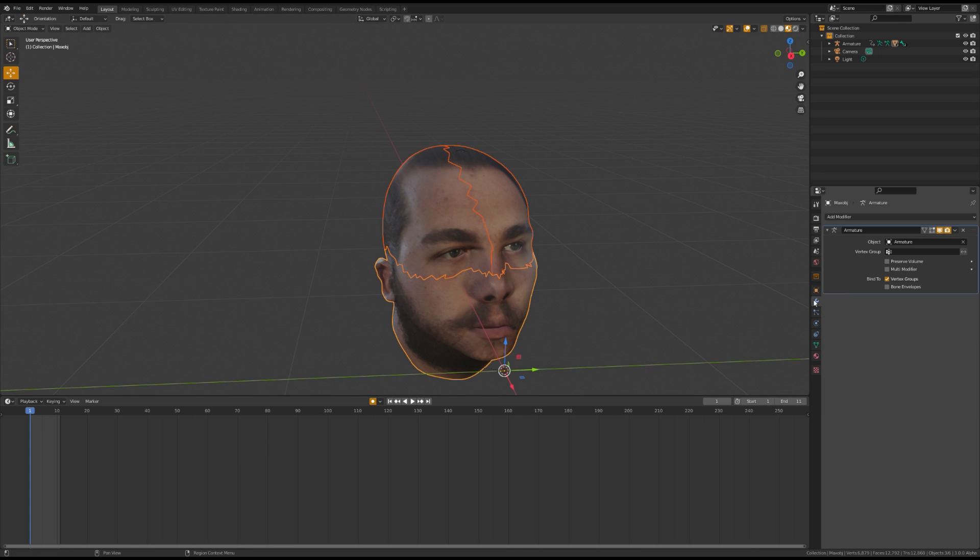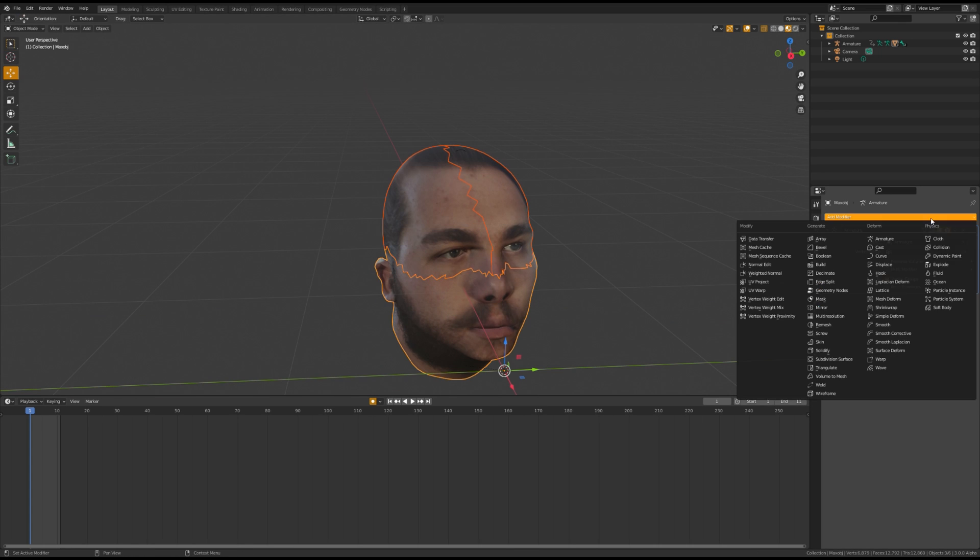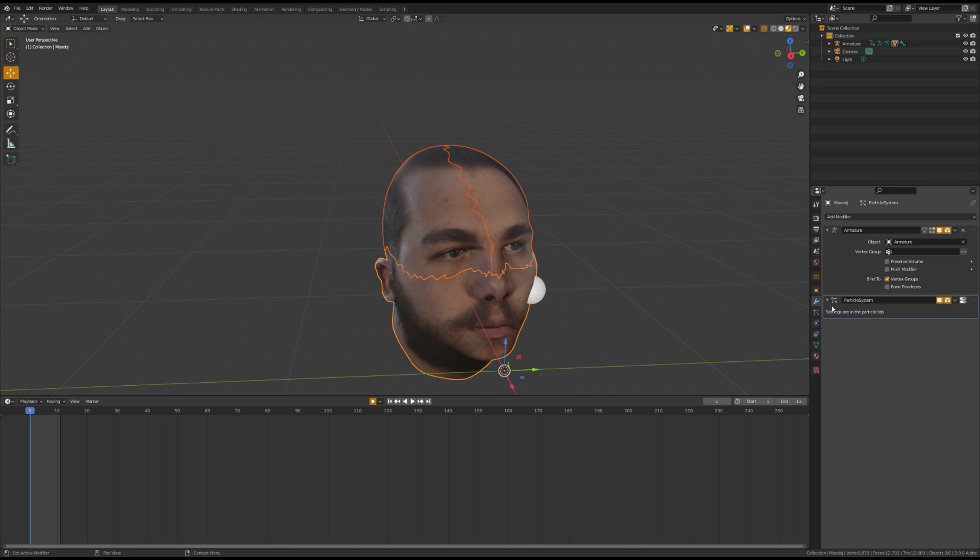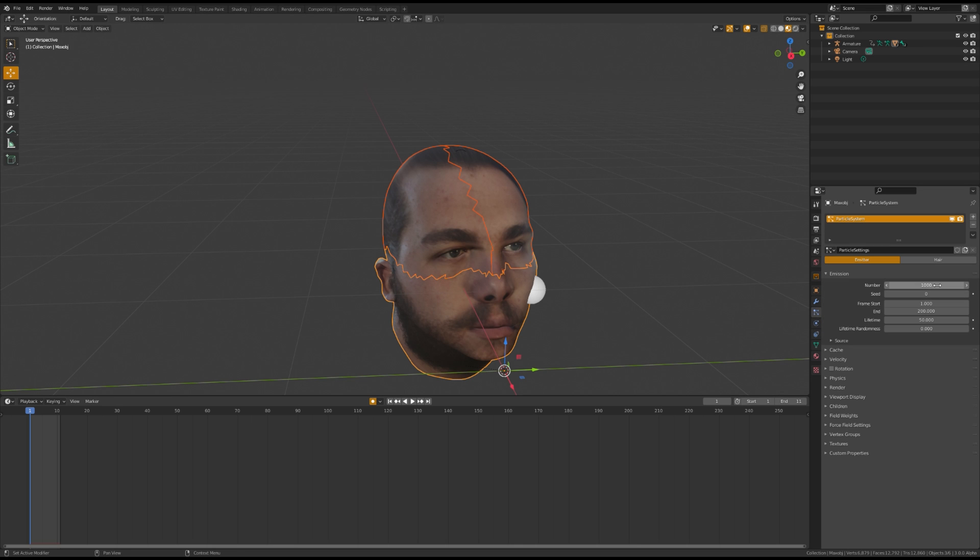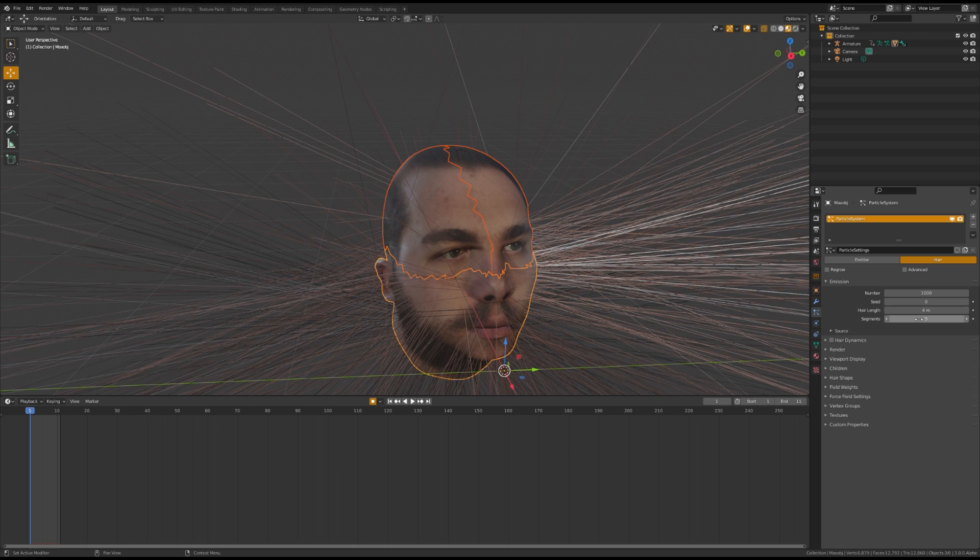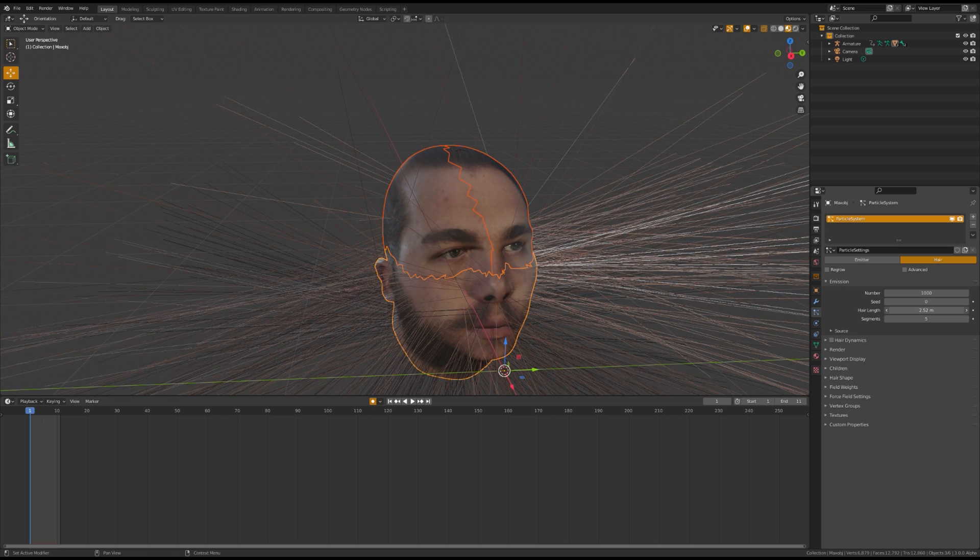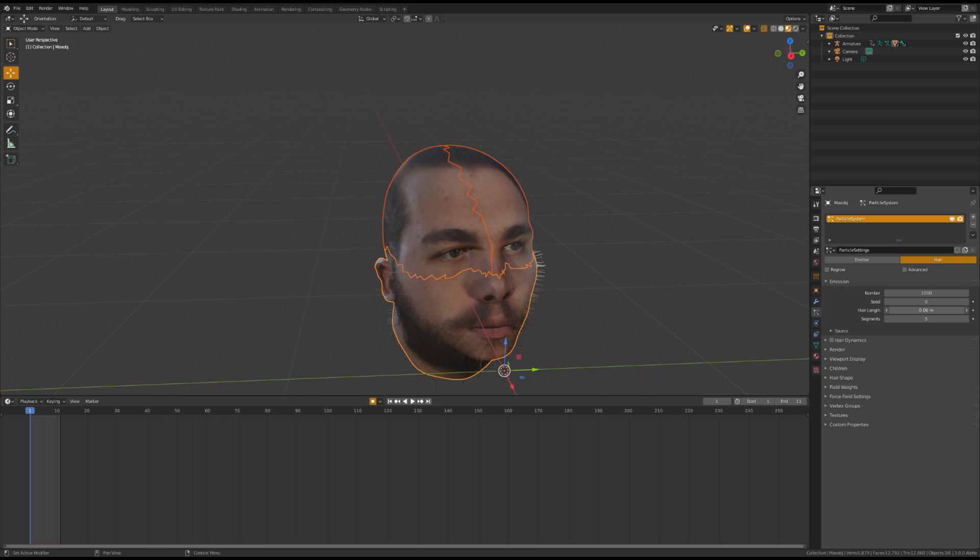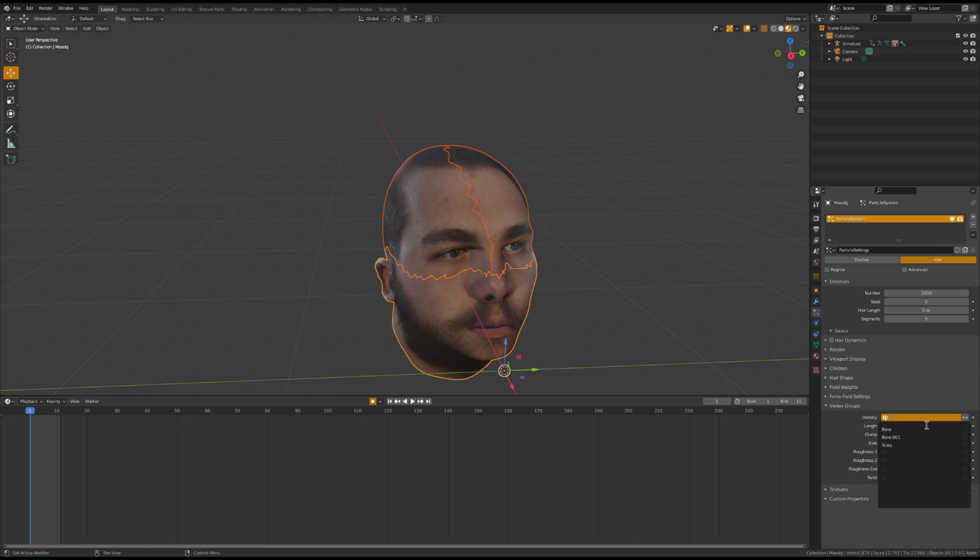Once that's done, you're going to want to add a particle system for the hair. Once you're done with that, go to Vertex Group and assign Density to your scalp vertex group that you made previously.